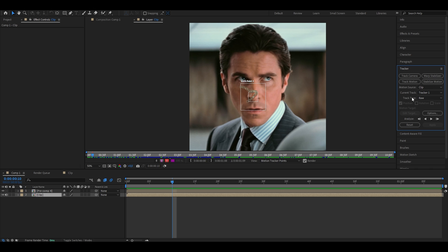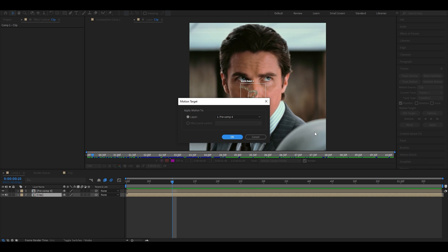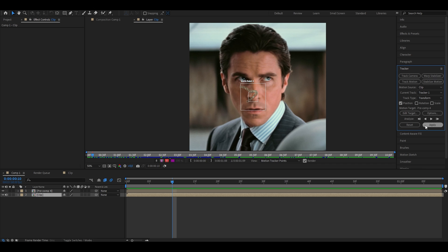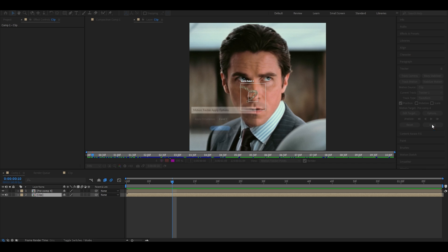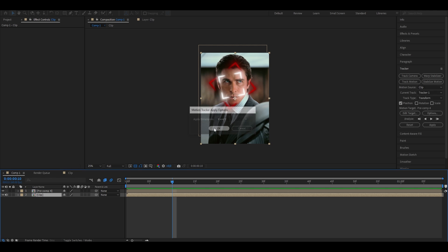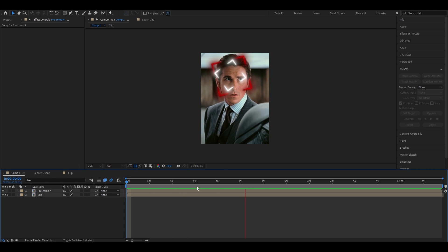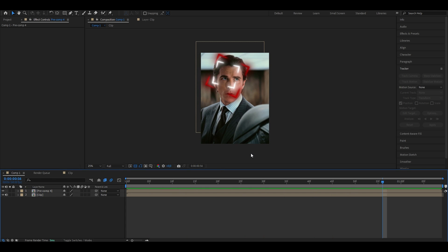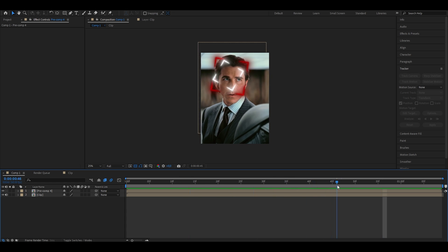And under the tracker panel, we're now going to select track type, put it to transform. Click onto motion target and hit edit target. And now in this extra window, choose the layer where both our squares are in, which in my case is the pre-comp 4. Click on it and press ok. Head to the right and click on apply. Now this little window, we're going to choose x and y, simply because we want our tracker to be applied in both directions. Press ok. And as you can see, it now tracks onto the face.